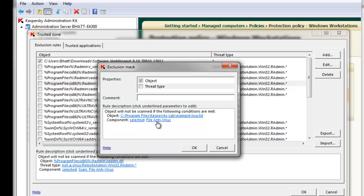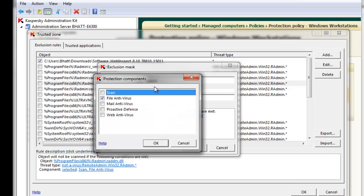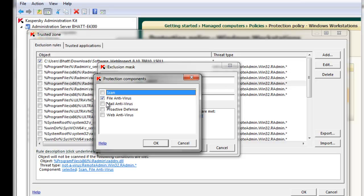As you may be aware, Kaspersky Antivirus has a number of components. These are all the components that may be excluded from scanning that object. In our case, we just want to create a real-time exclusion. If desired, we could also select the other Kaspersky Antivirus Protection components to exclude scanning of this object.